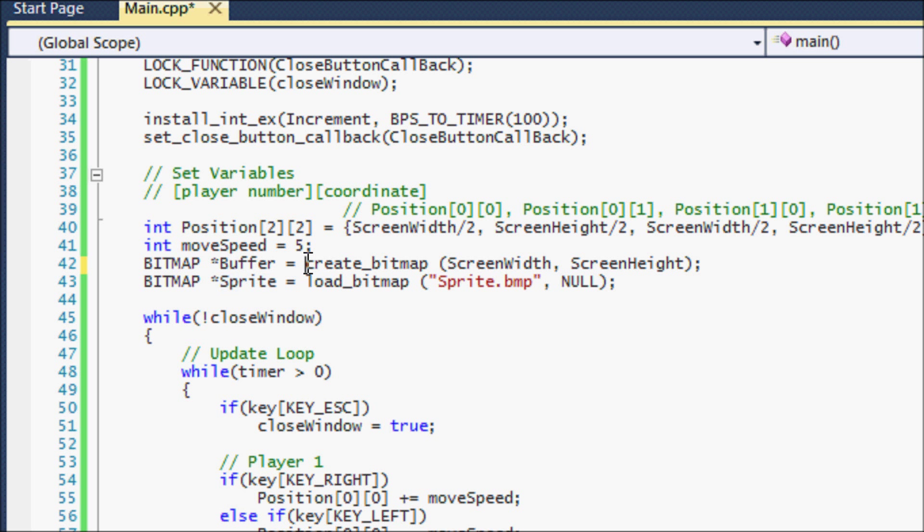And then instead of playing create bitmap, because we're not trying to create a bitmap to draw to, we're going to load a bitmap, which is loading an image. So we put load underscore bitmap.